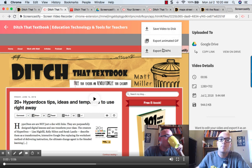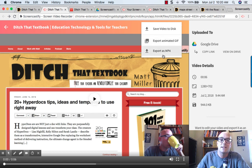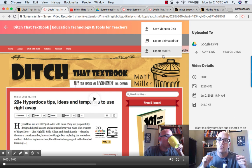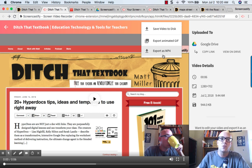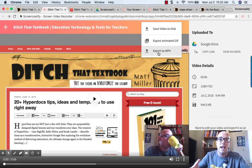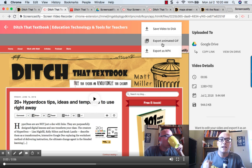My two favorite options — because you have Screencastify Premium — are exporting to an animated GIF or exporting as an MP4. The MP4 is your standard video file; you can use it pretty much all over the web, uploading to YouTube or Vimeo or a variety of other places. A lot of media players that students, teachers, and anyone uses support the MP4 format, so you just click that and it downloads right to your device.